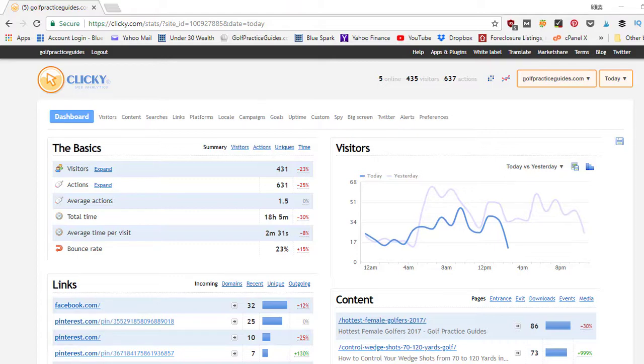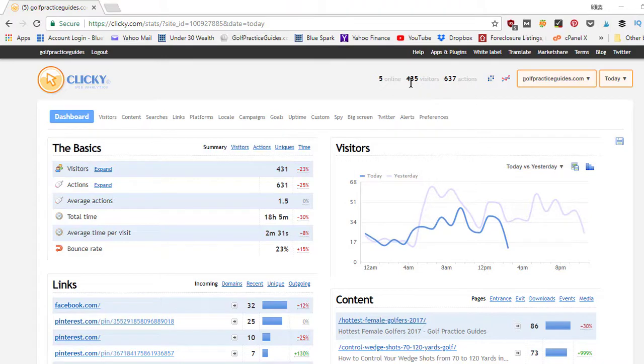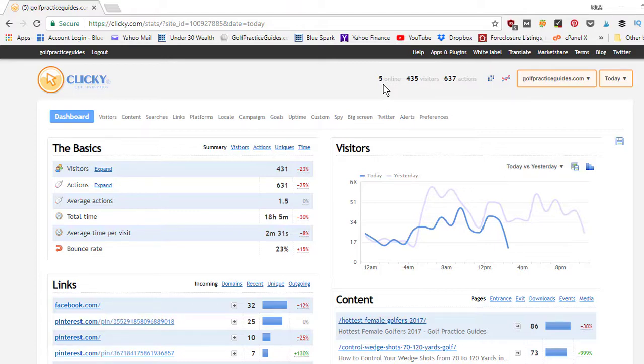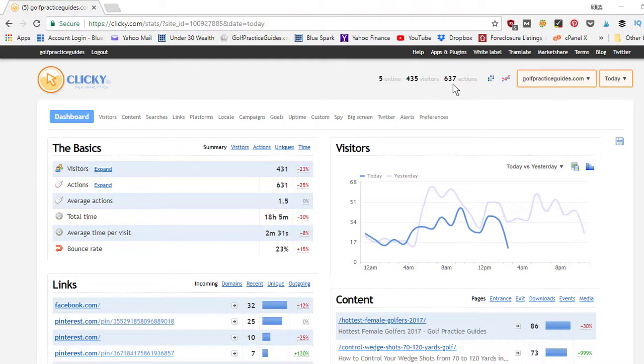I did the paid program because I've got lots of different websites I want to track. So here we are on my golf practice guides website as an example. So far today it gives you a little summary. I've had 435 people at this point stopped by my website today, five of them are currently on my website right now shopping around clicking different links reading different blog posts. You can see the actions which is basically pageviews, so these 435 people have done 637 different actions.